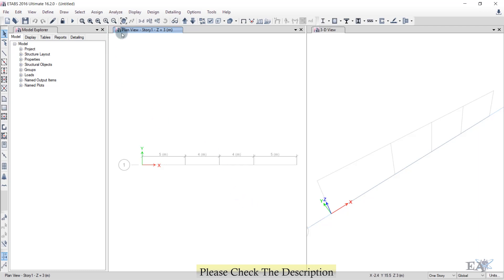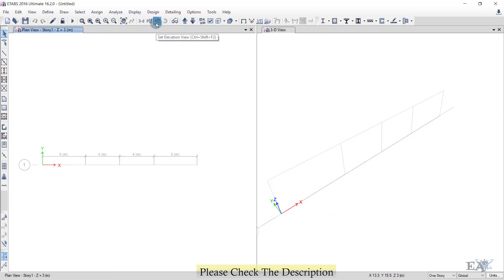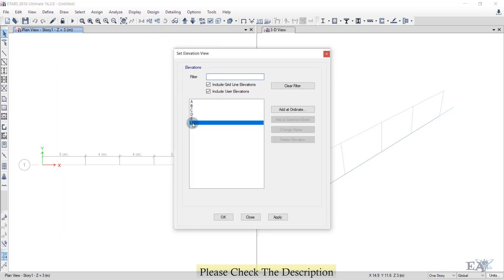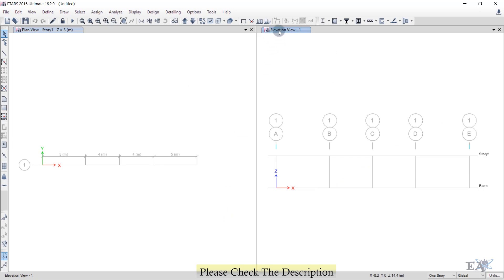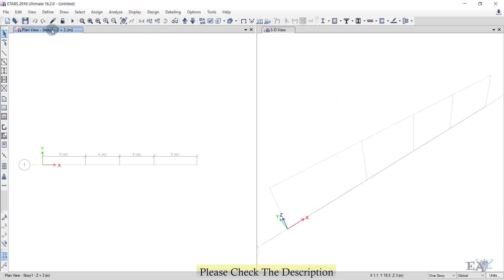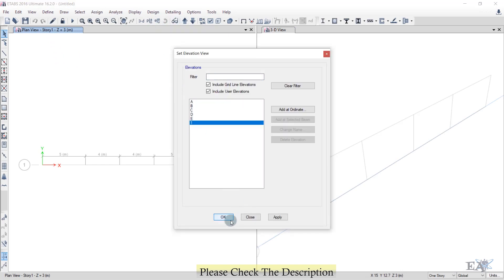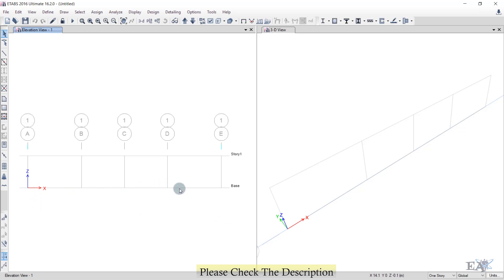The left window shows the plan view and the right window shows the 3D view. Click on Elevation, go to Elevation 1, and click OK. The bottom line is your baseline at zero meters and the upper line is Story 1 at 3 meters. Now we will draw the truss.